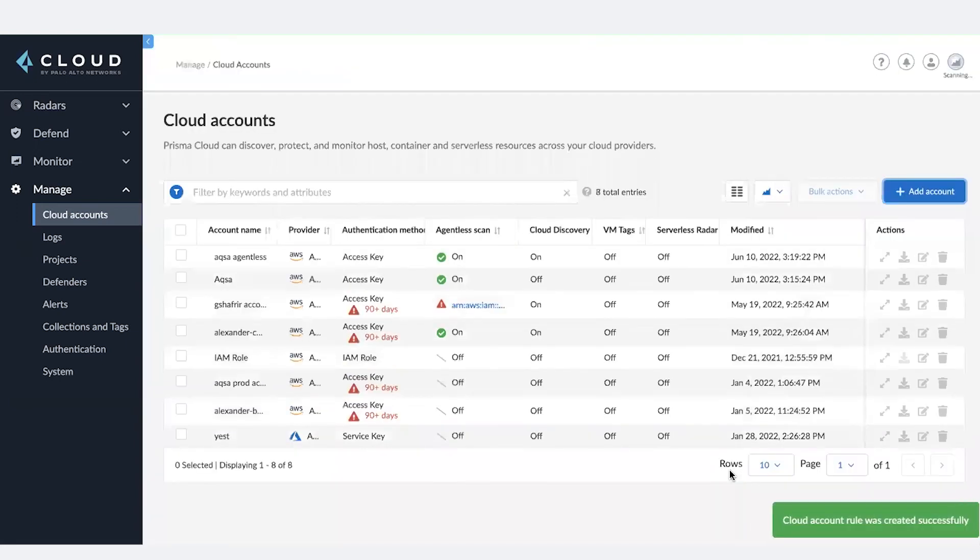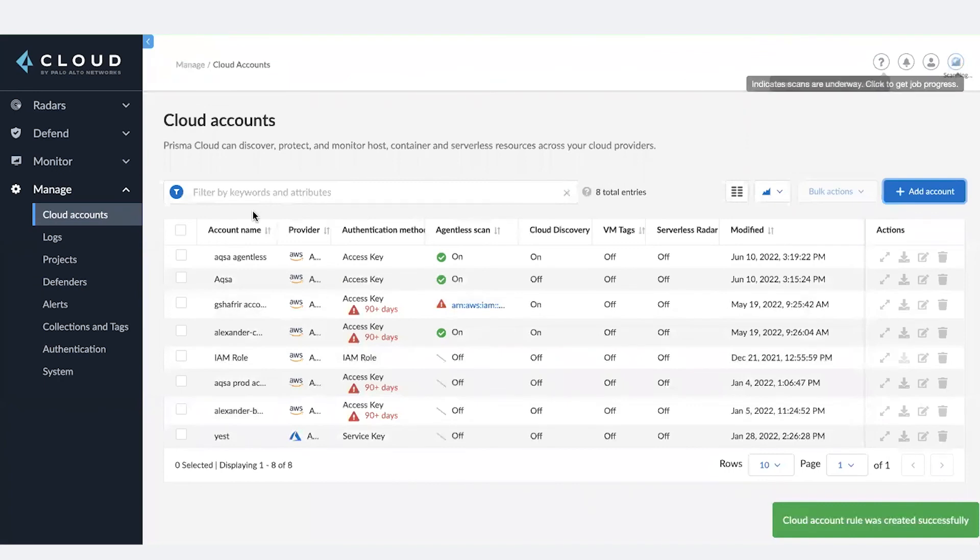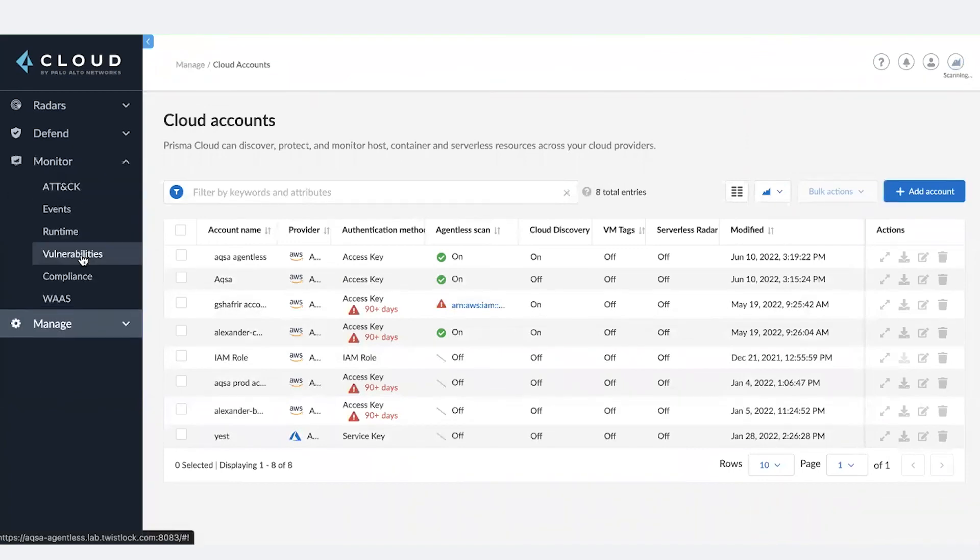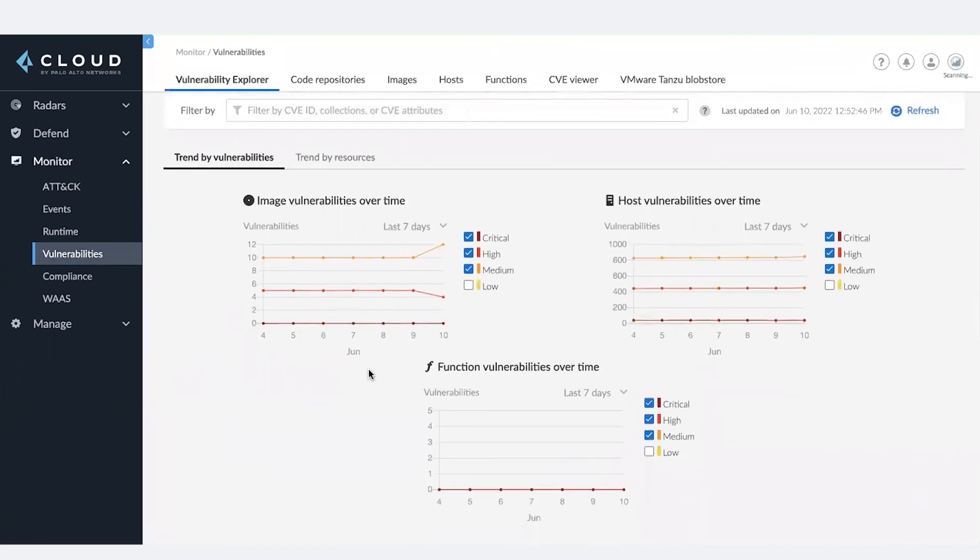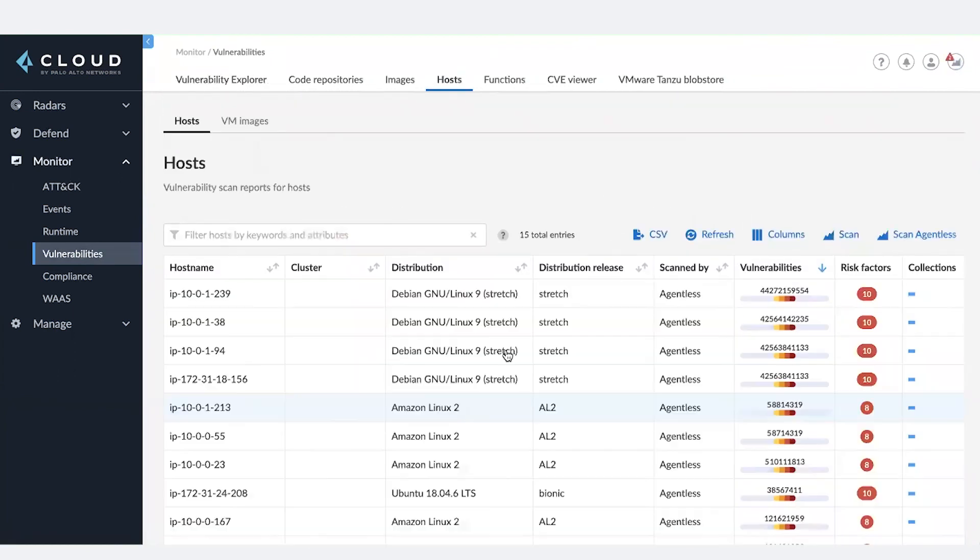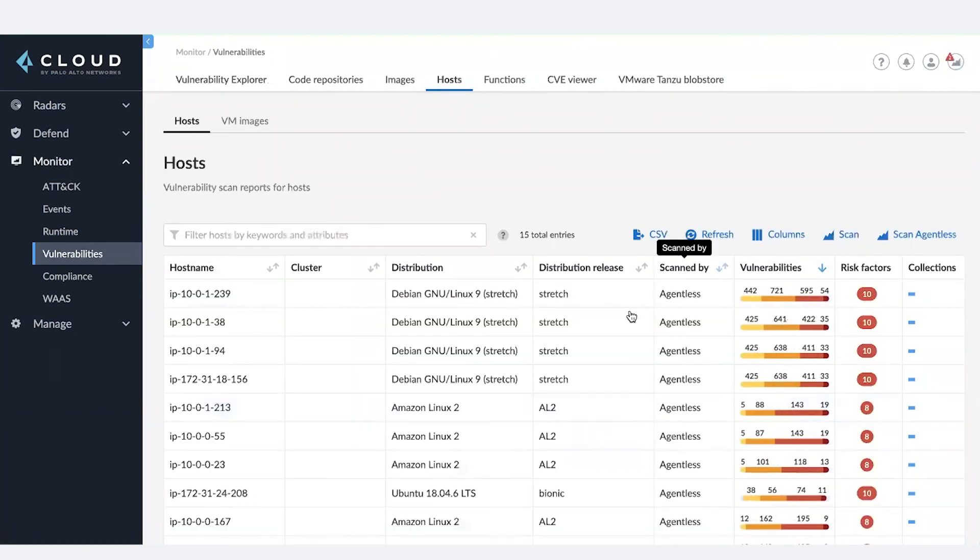That's it. That starts the scanning automatically and you will start seeing results in the monitor pages as soon as the results from agentless scans become available. Thank you and have a great day.